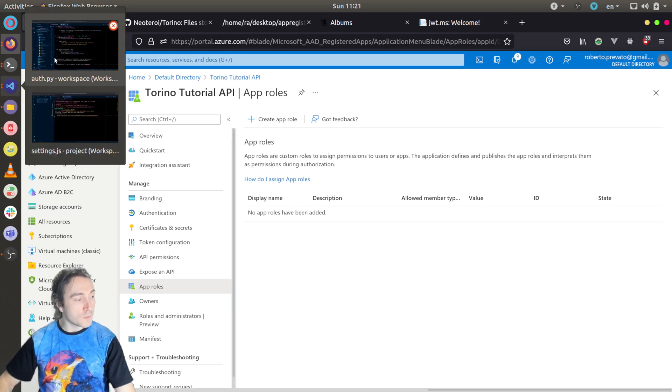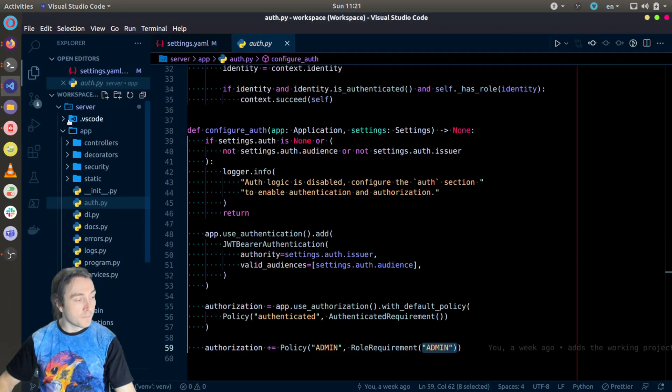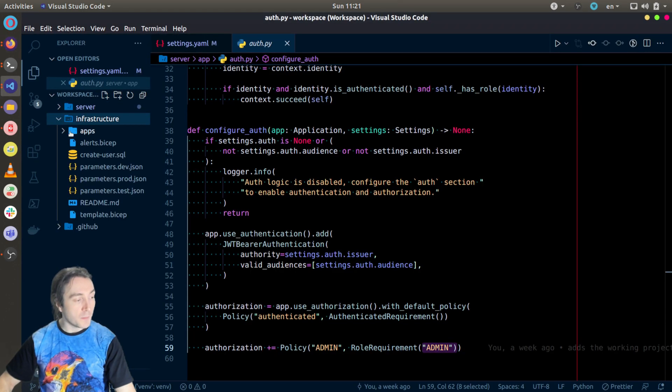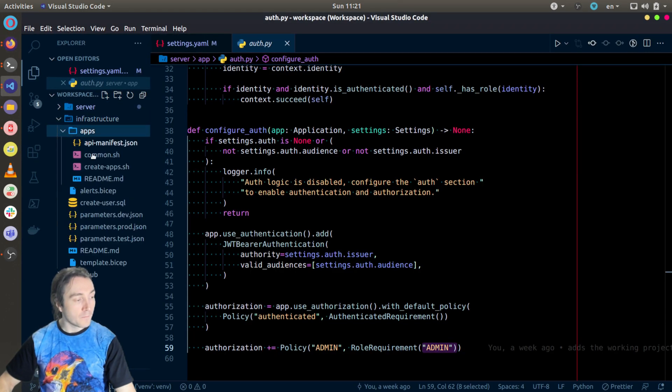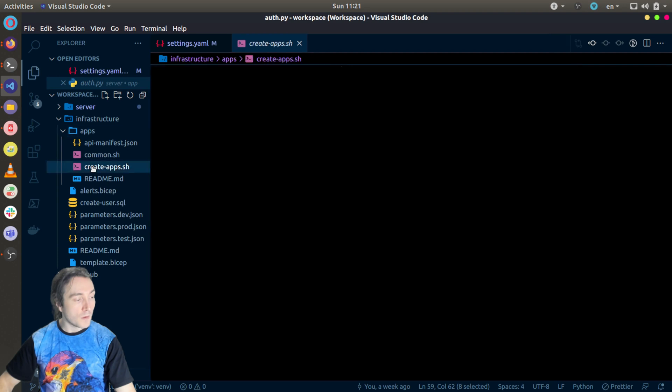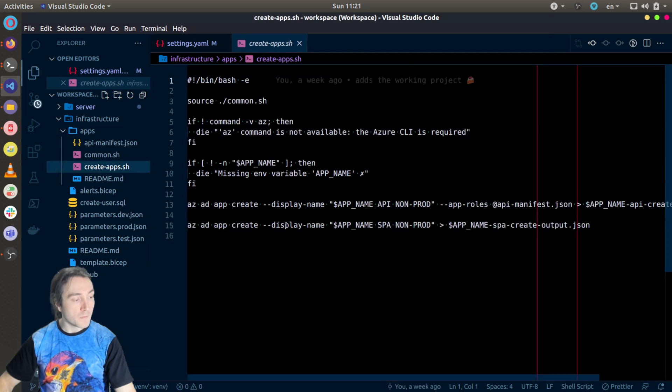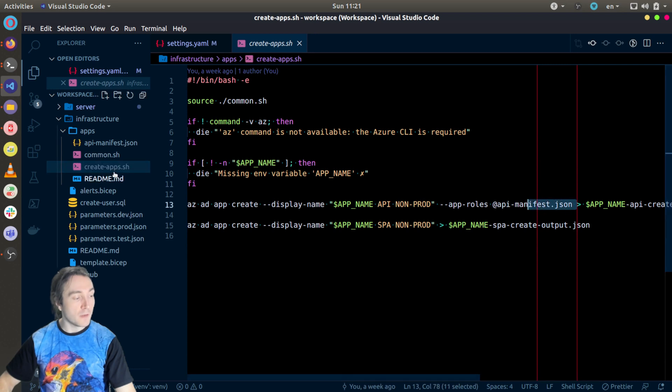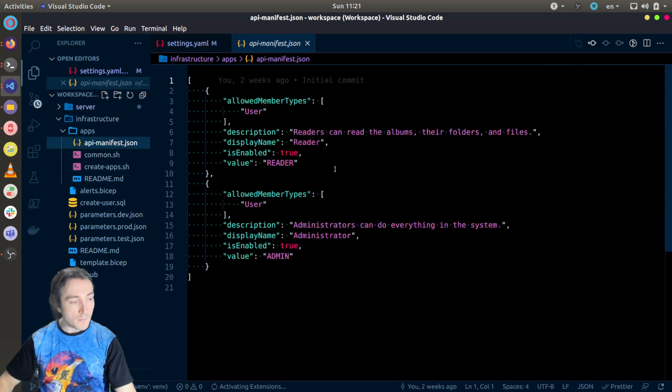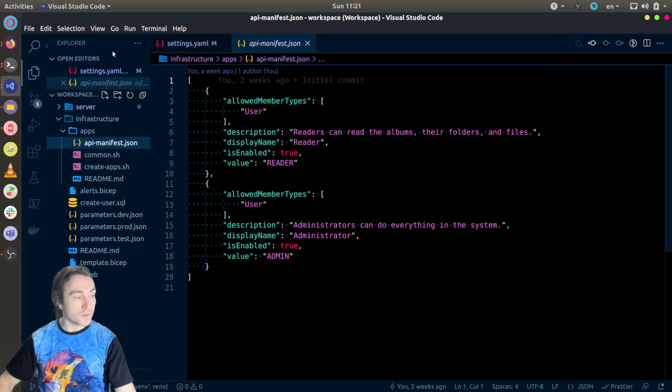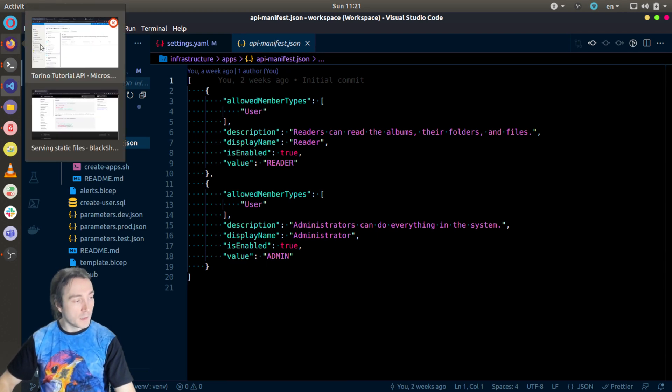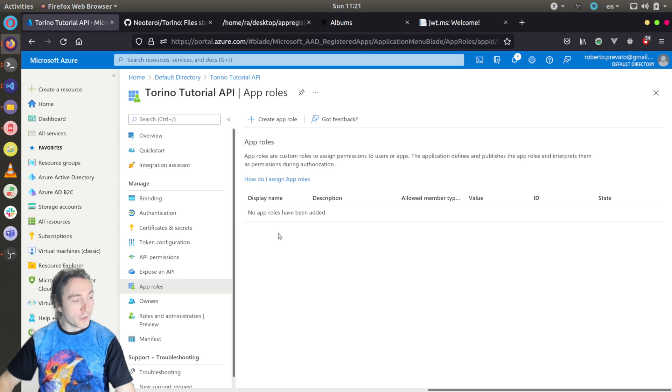However, also please know that the repository contains a script, a bash script that uses the Azure CLI to create these app registrations using a manifest file which contains the roles definition, administrators and users.